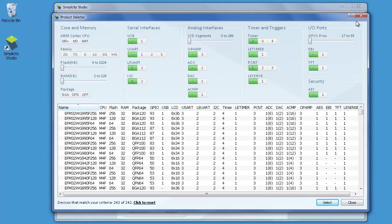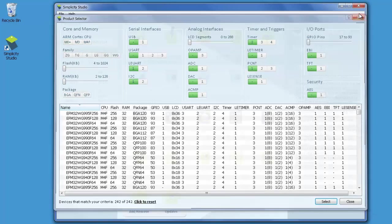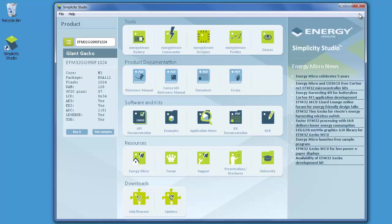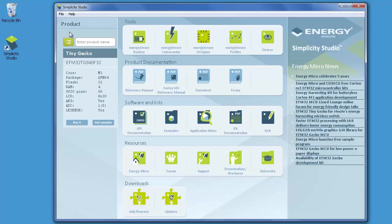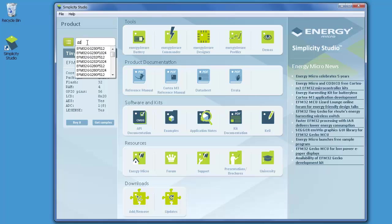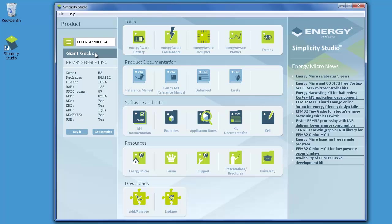When a device is selected, many of the buttons in Simplicity Studio change meaning and will direct you to information about the device you just selected. For instance, if I'm working with the Giant Gecko Starter Kit, I know that the MCU onboard is the Giant Gecko 990. So I can just type in GG990 and I will get a selection of the devices which match this partial product number. Now I have selected the Giant Gecko EFM32 GG990 F1024.